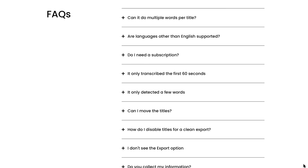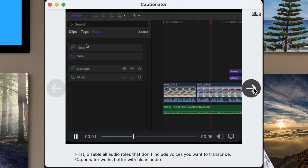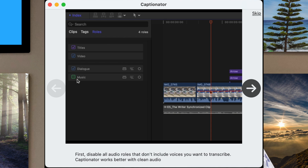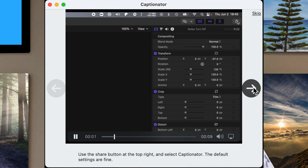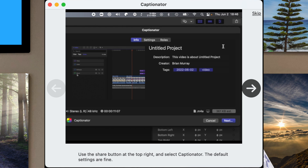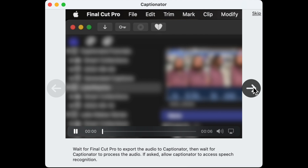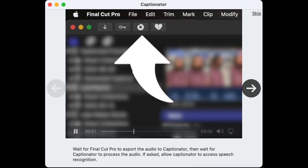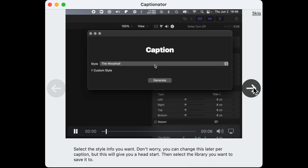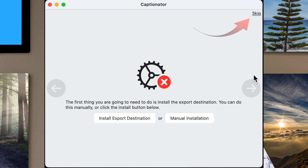The link's in the description below. As far as learning to use Captionator, I suggest you quickly get up and running with the excellent set of seven short instruction videos. They're around six seconds each and these display as you install Captionator. Best to use the install export destination. You can skip the instruction clips if you want, but you need to install the app.